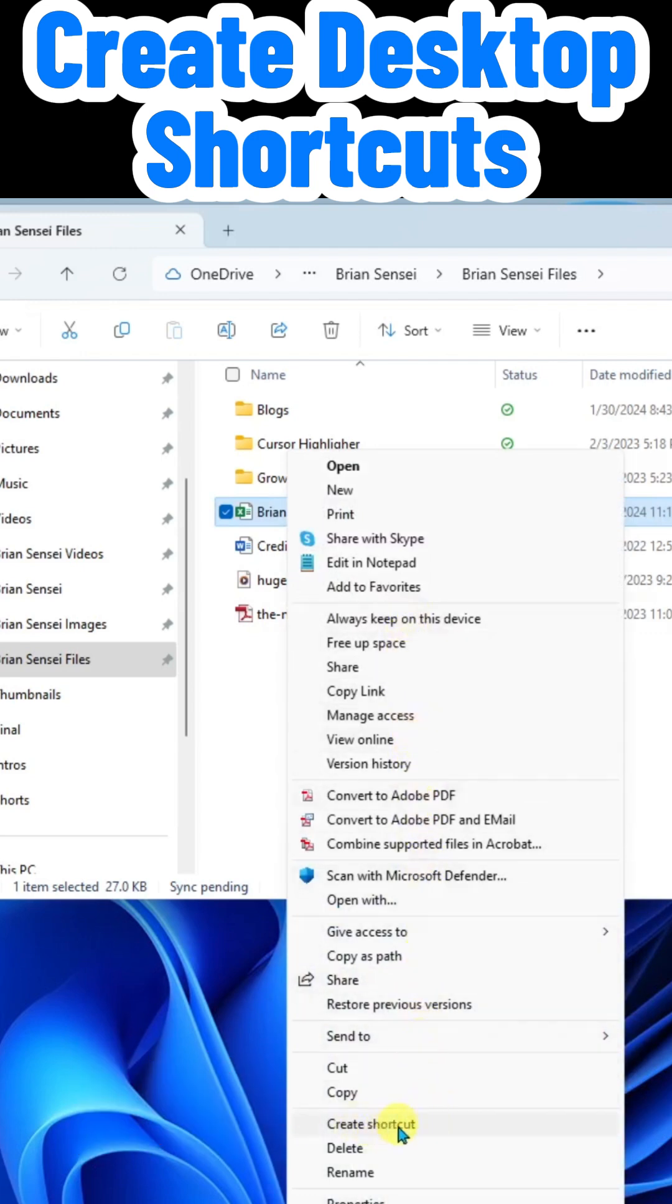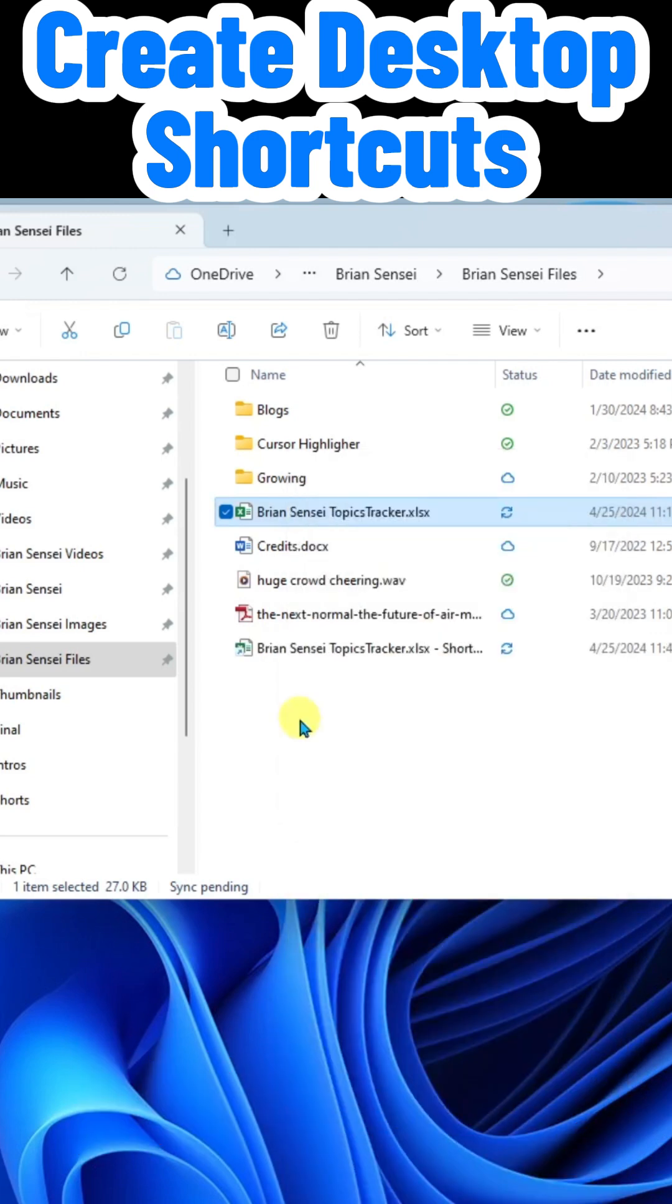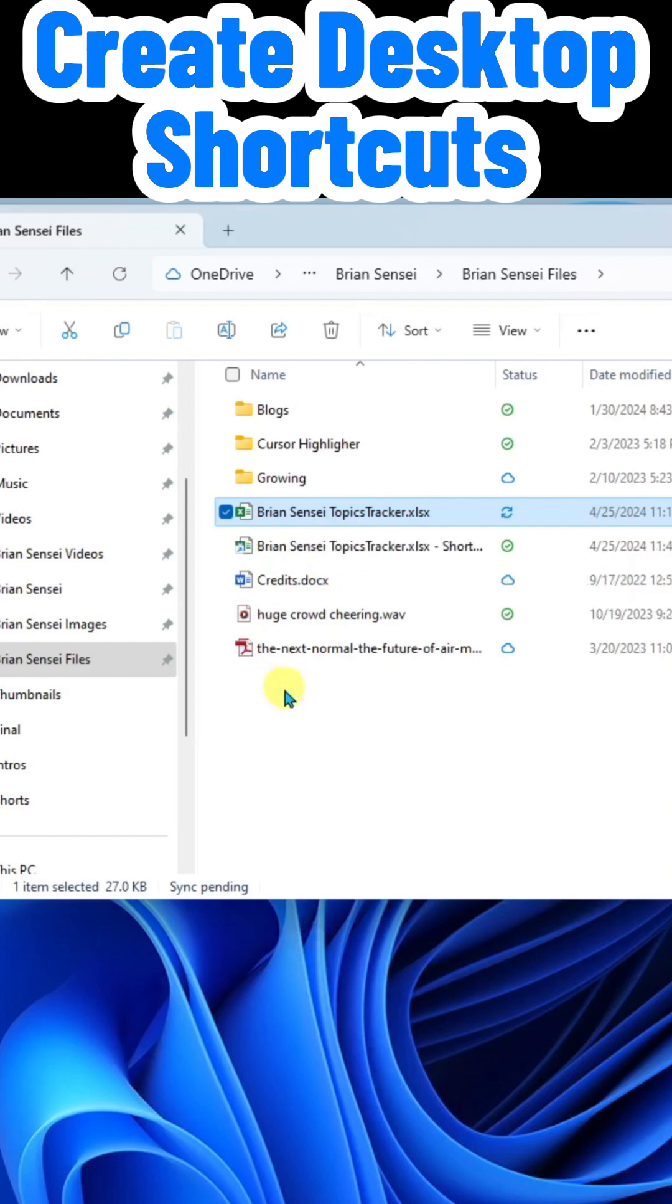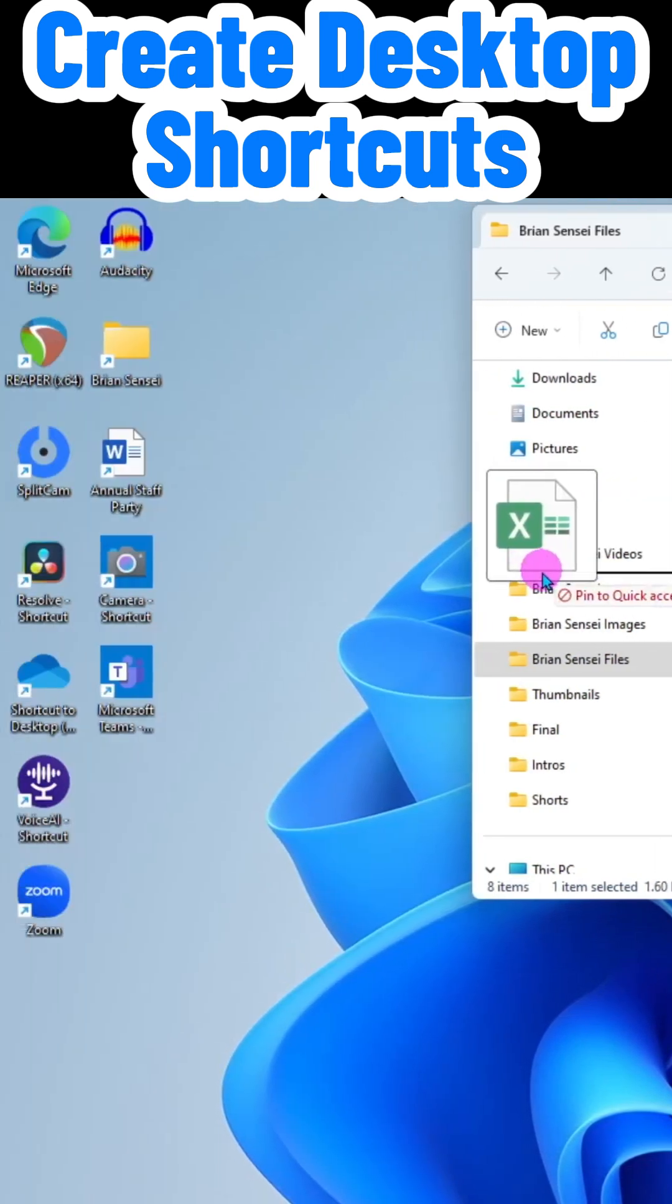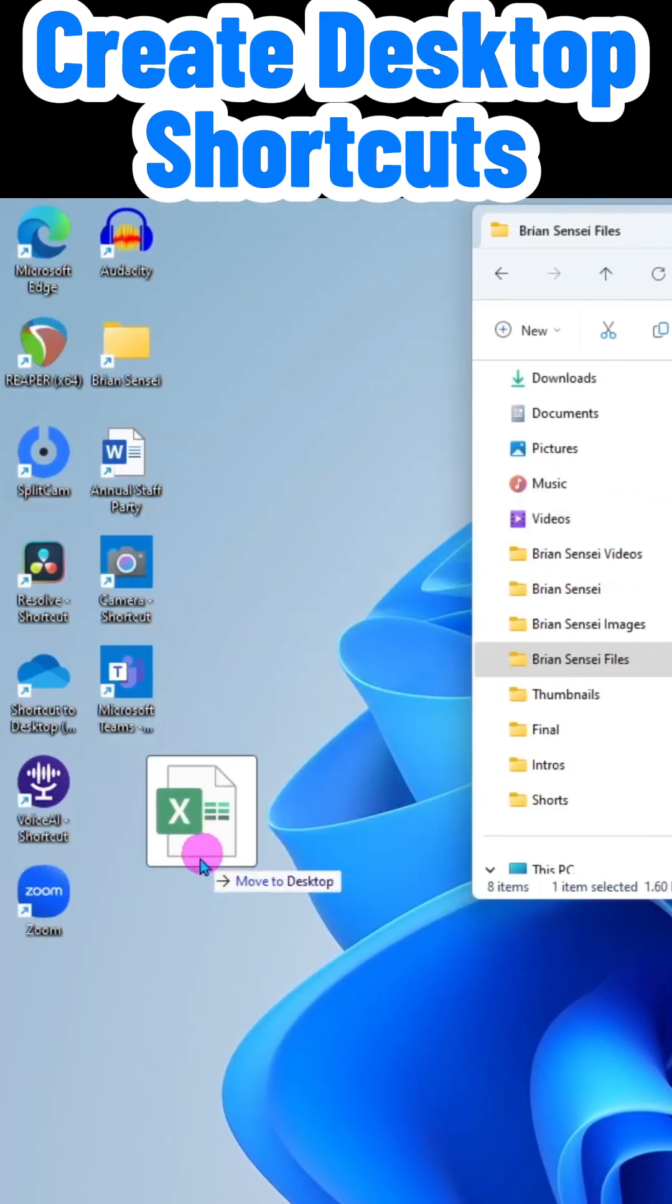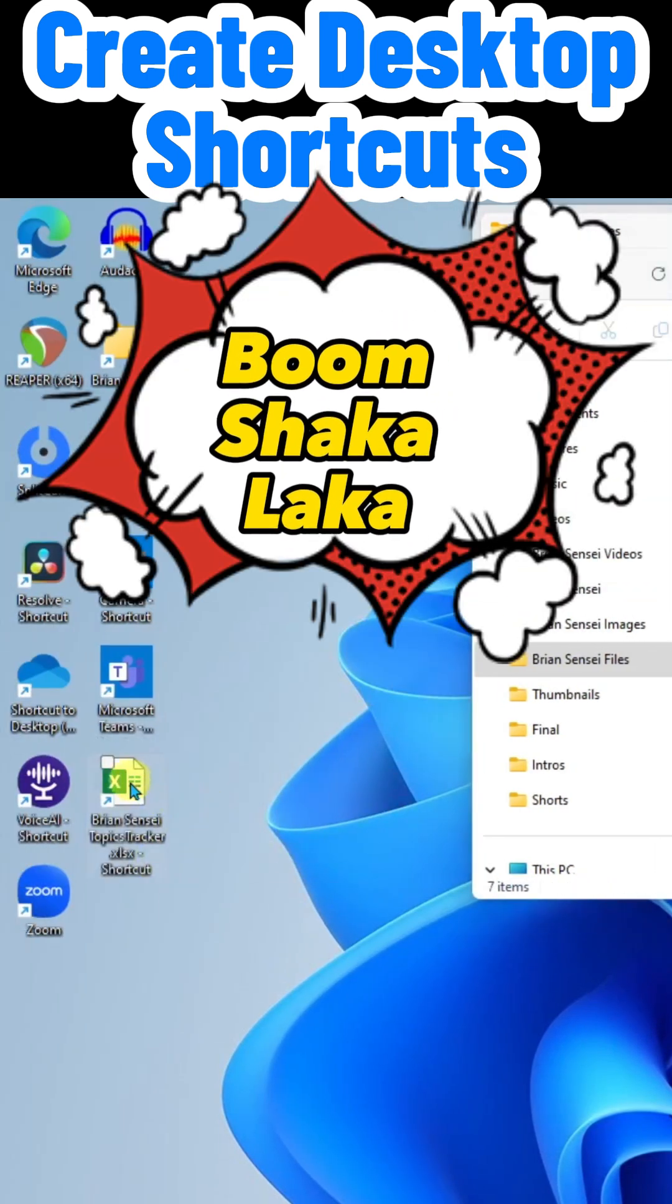And there it is. You'll notice what it did was it created a shortcut within this folder. But what I can do is click and hold and drag this out to the desktop and boom shakalaka.